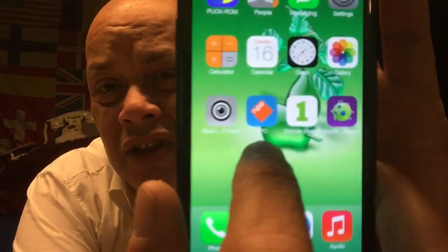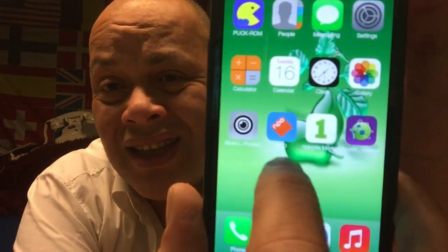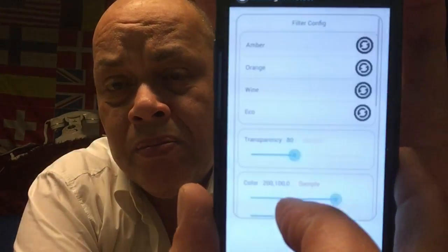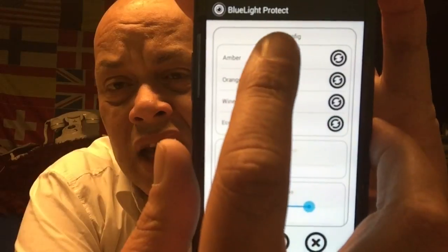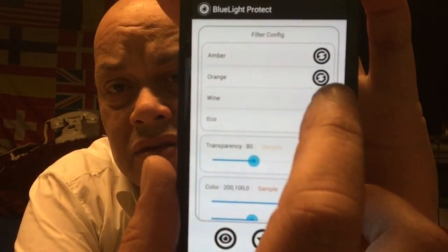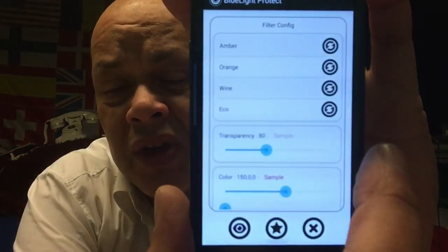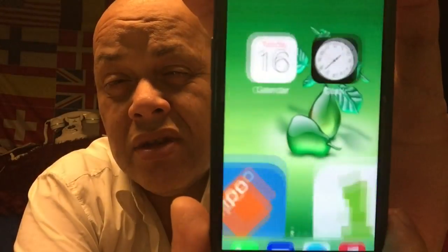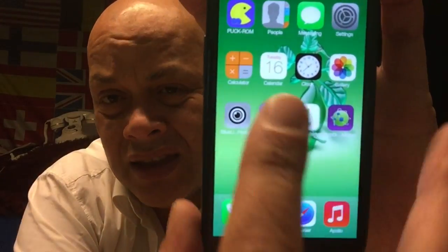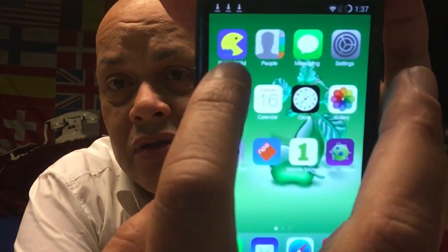Everything in here works — no 'cannot find' or 'not available' errors. And then of course we have the Amber Blue Light project. Just hit one of the options and the screen will change to amber light, so when you're in bed it won't hurt your eyes — the LCD light can really hurt your eyes at night. That's what this is for.